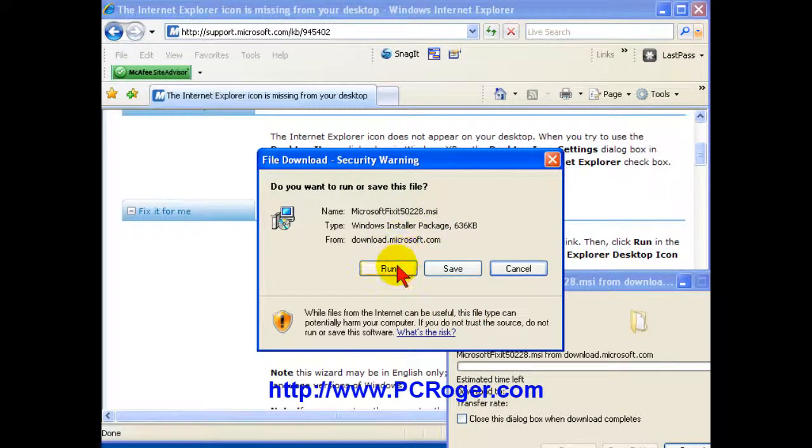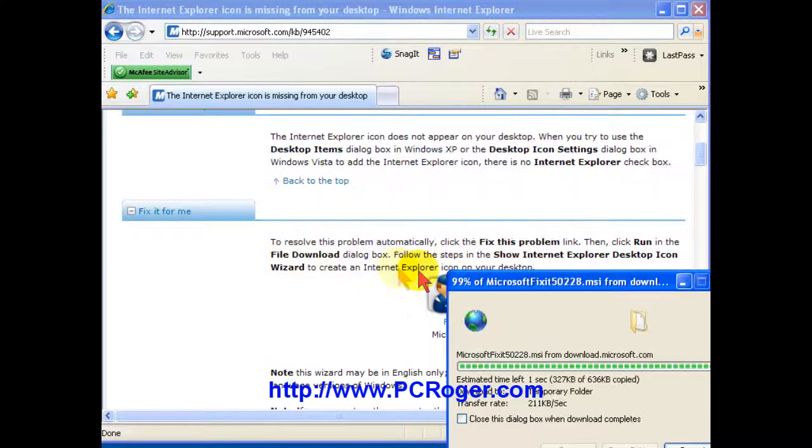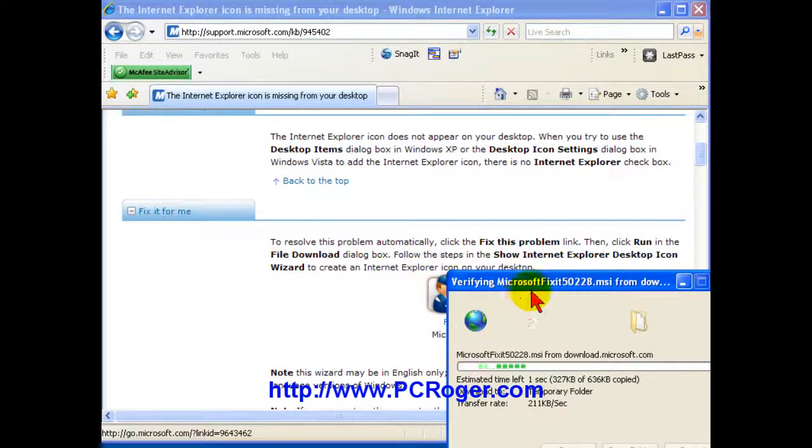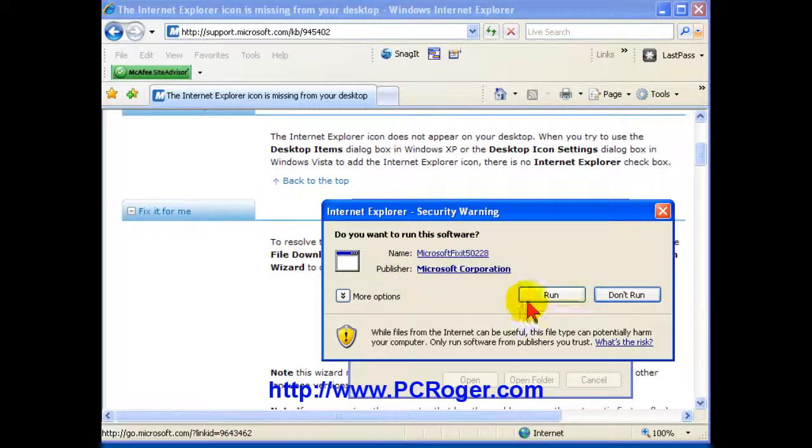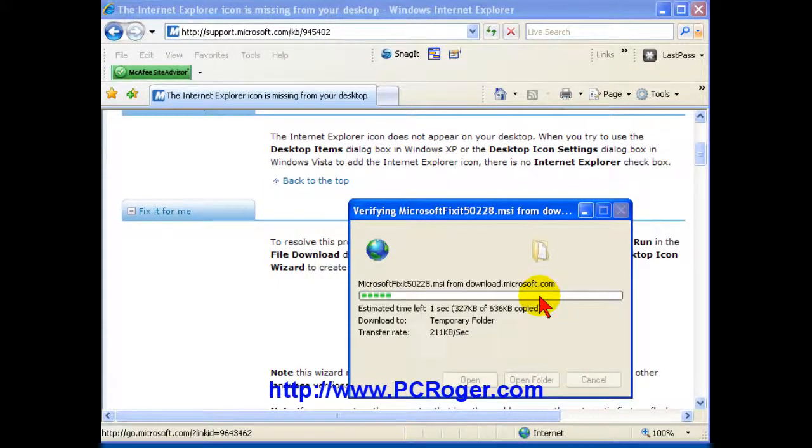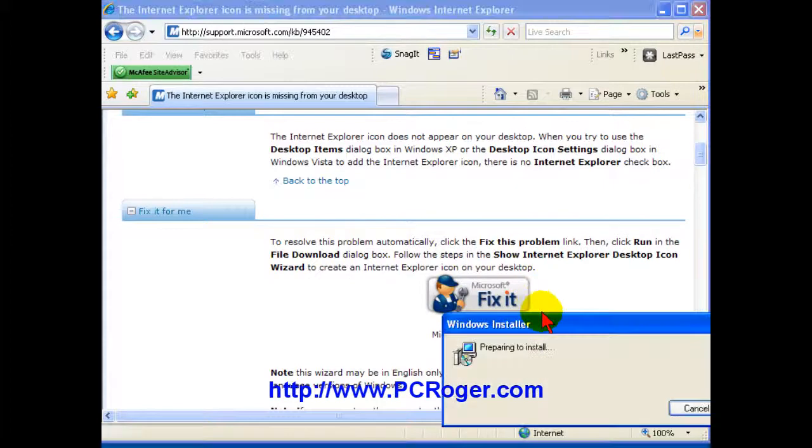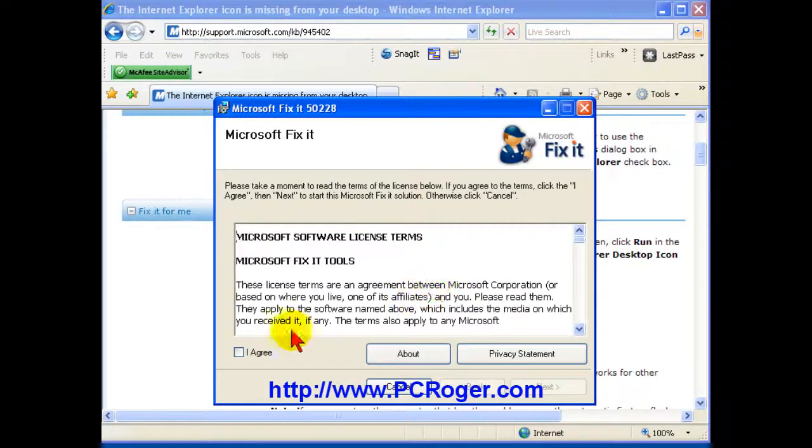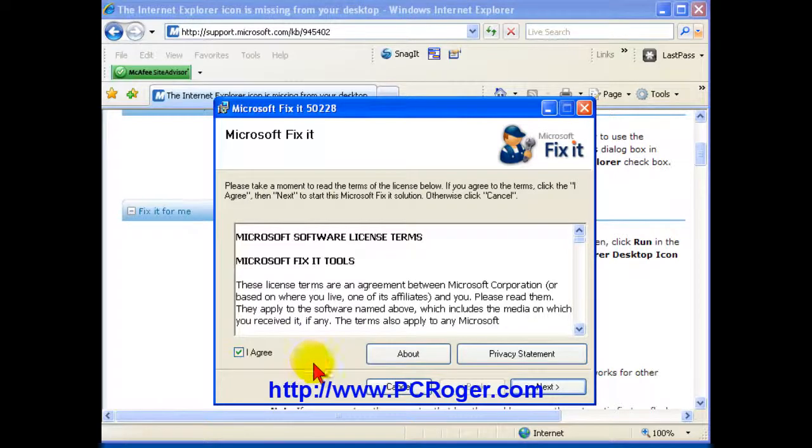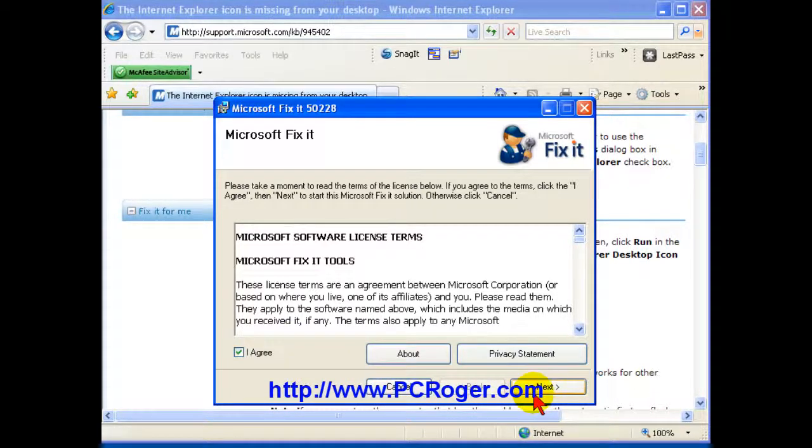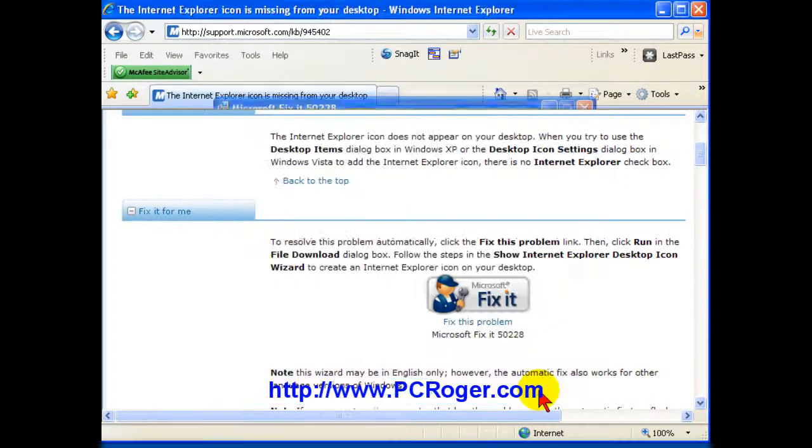It is an MSI file. And if you click run, then again it will ask you do you want to run the software and select run. And you have to of course agree to their terms. It's a little tiny registry fix. You could do it manually, but this makes sure that you don't mess up your registry.